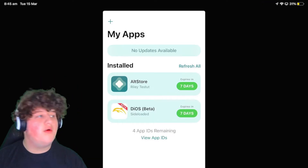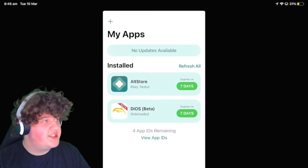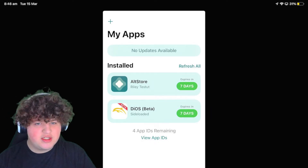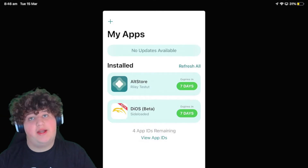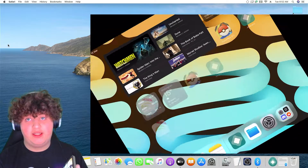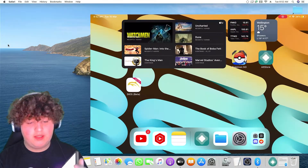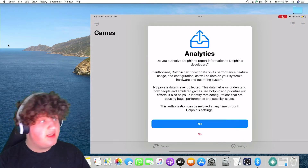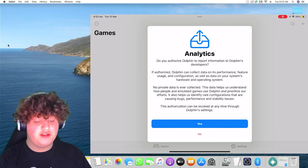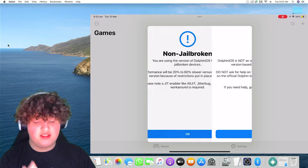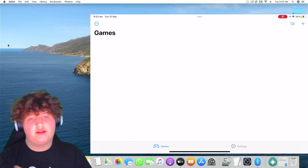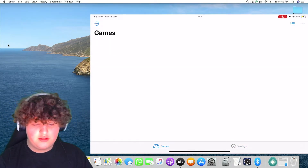Basically what JIT does is it just tells the device this isn't pirating or anything. I'll be using the macOS version for easiness. Dolphin iOS is installed. Now that I've redownloaded it on Mac so I can do JIT, we're gonna open up Dolphin iOS. It will ask analytics — do you authorize Dolphin to report information to Dolphin's developers? I pressed yes. It warns you about non-jailbreaking but that doesn't matter because we have ways around that.